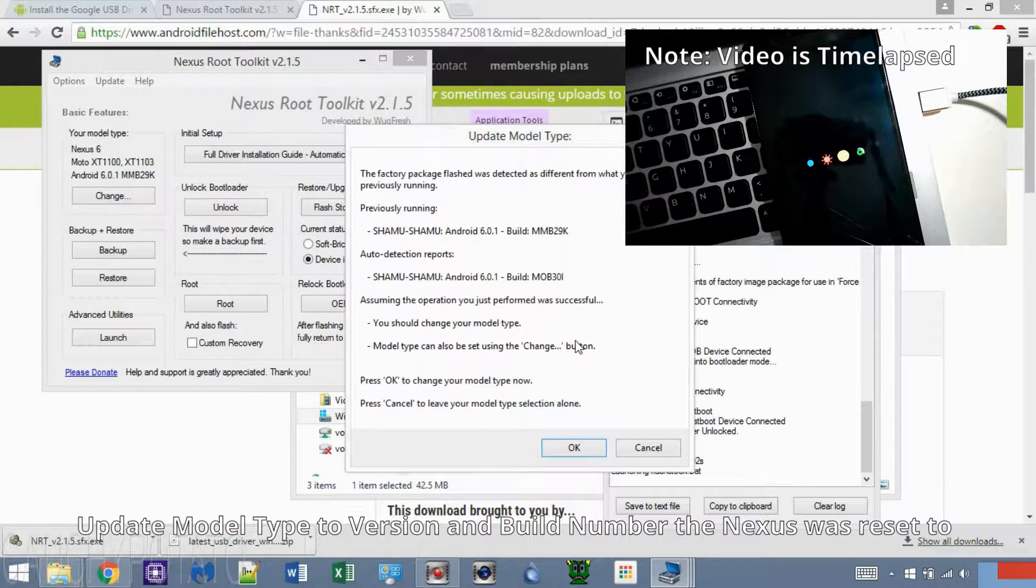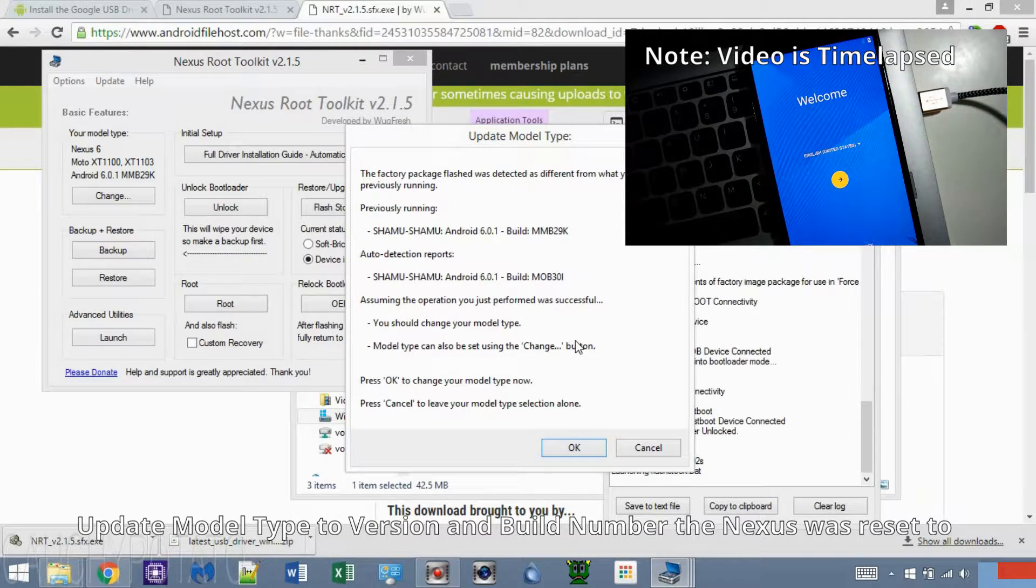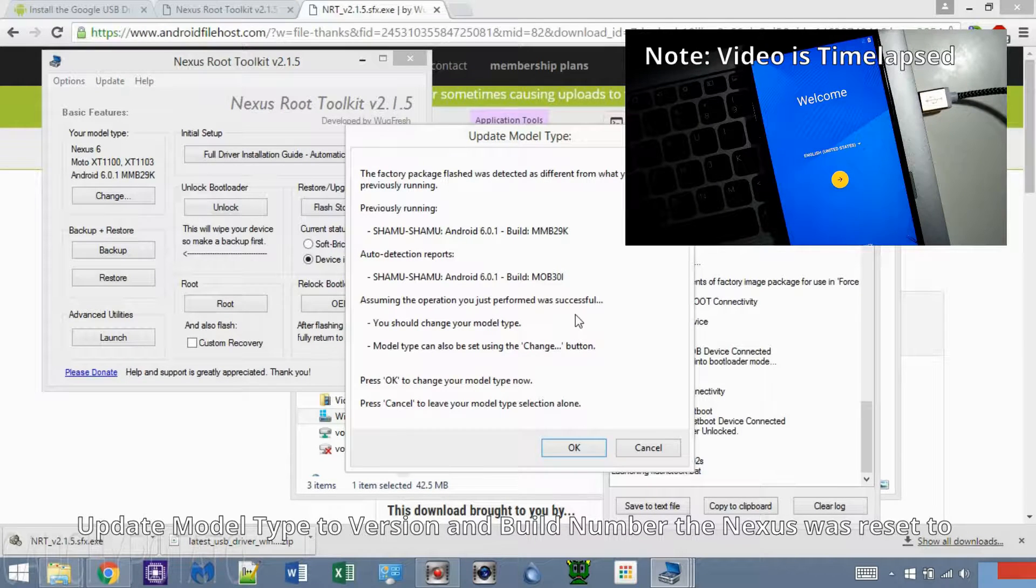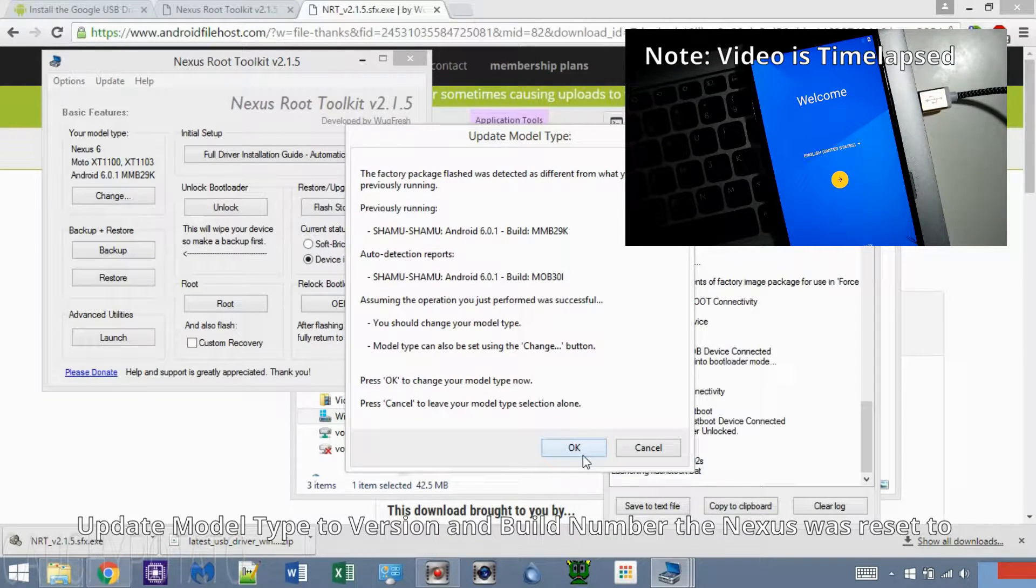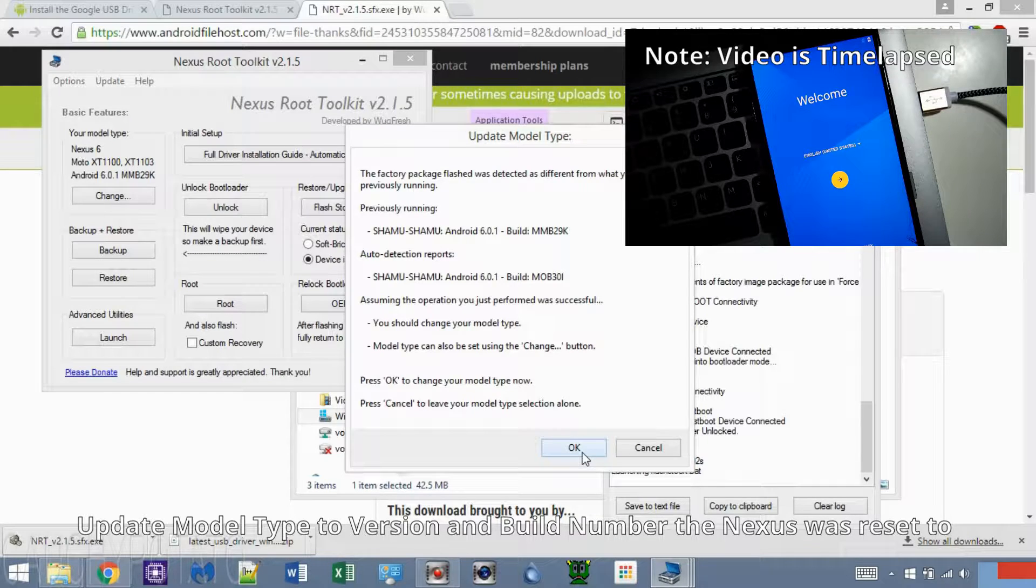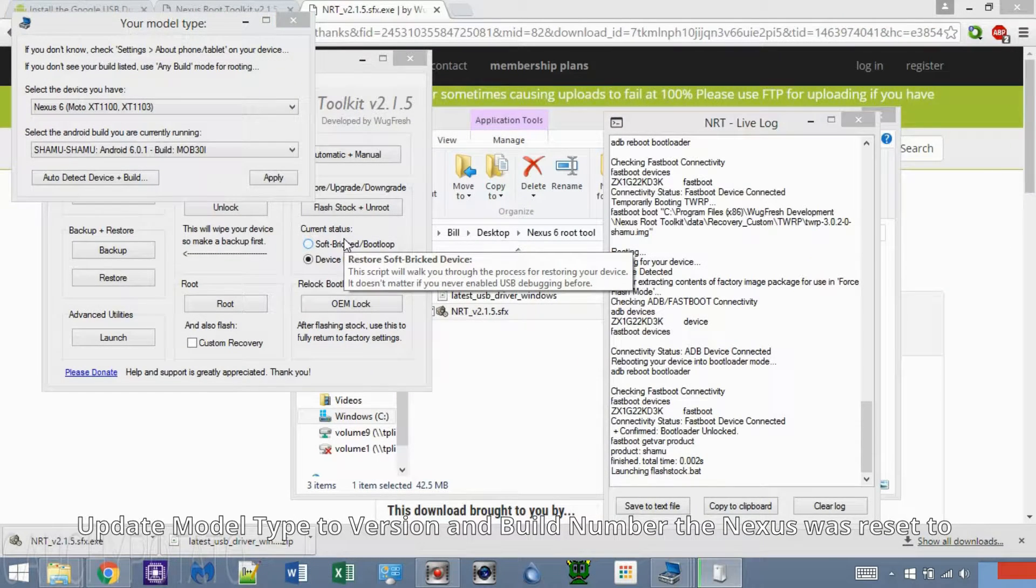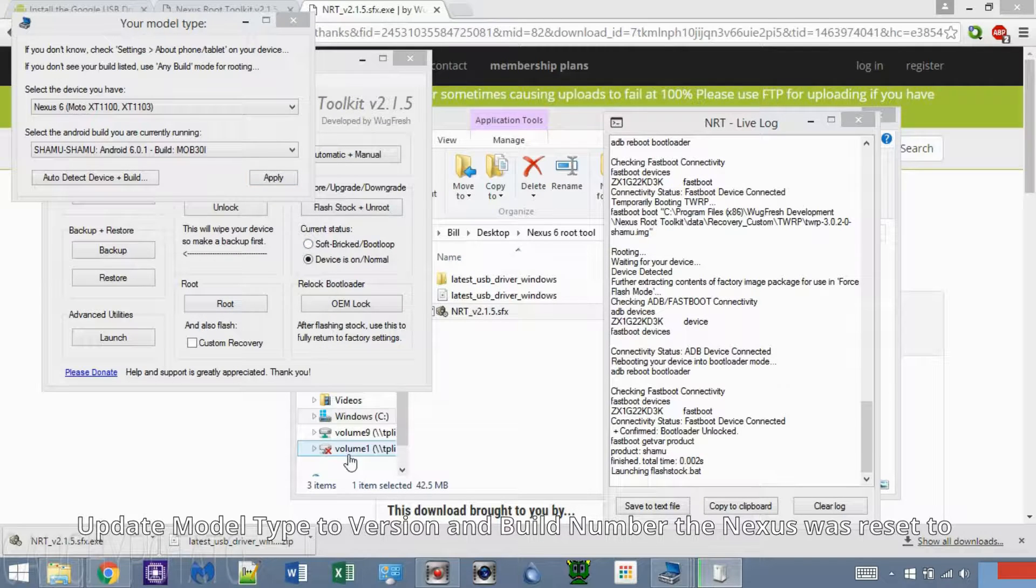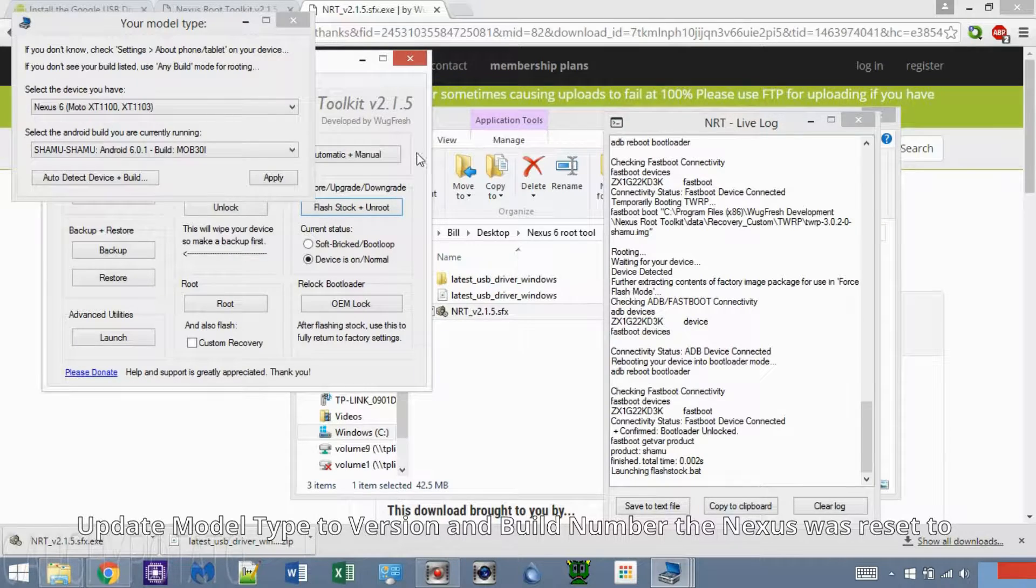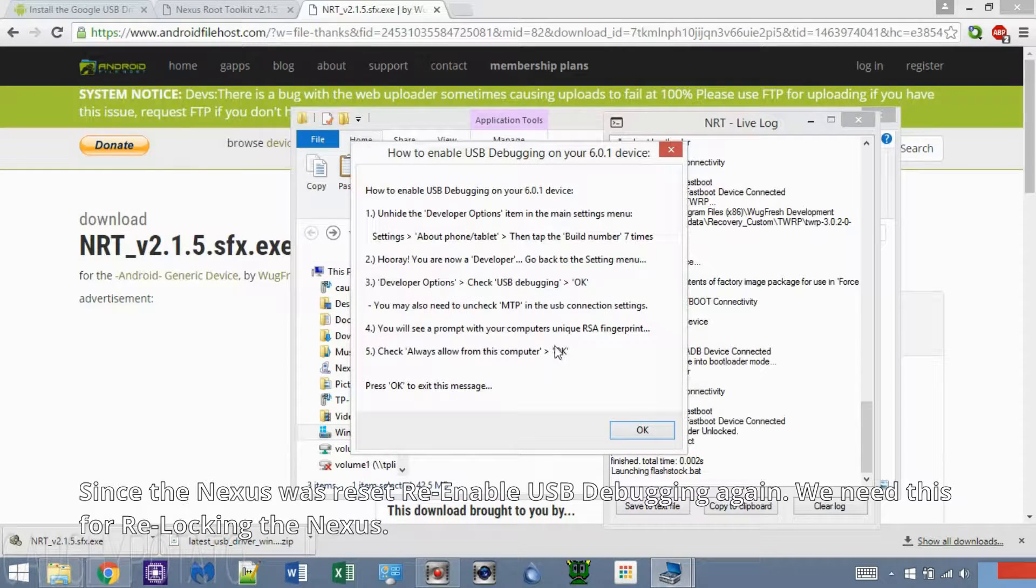When the whole process finishes, you should see this message telling you to update the model type. Press OK. Click Apply. This will make it so if you need to make any changes on your Nexus device, the program will have its Android build saved. Click OK.